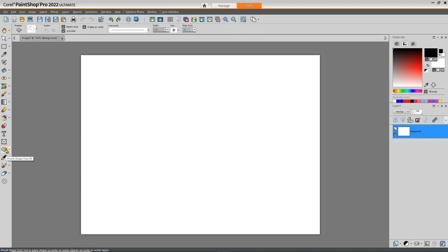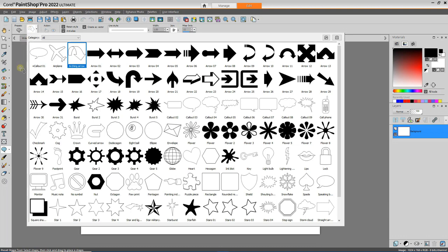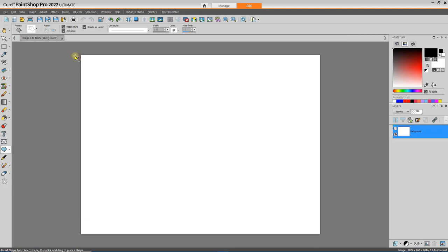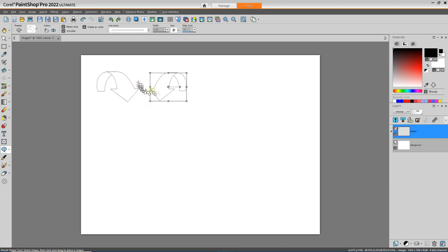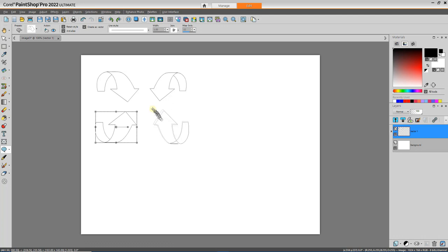When I select the preset shape tool and click on the shape list, you'll see I have a large variety of preset shapes. If your collection is not this big, you may not have downloaded and installed the Creative Content Pack. Let's create an arching arrow — to create a preset shape, we click and drag. I clicked from upper left to lower right. Clicking from upper right to lower left changes the direction — similarly, lower left to upper right or lower right to upper left gives a variation in direction of that preset shape.